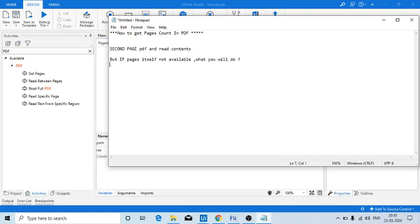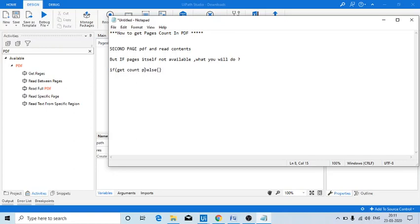In this kind of scenario, what I am telling is just use if-else here - just get the count. In the above example, get count of pages. If it is zero, then do something. If it is more than one, do other things. Like this kind